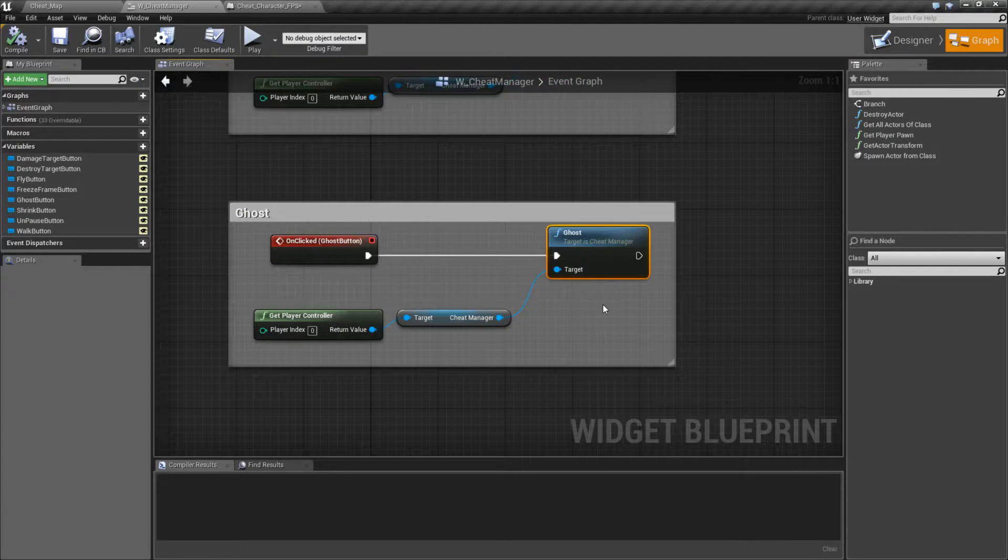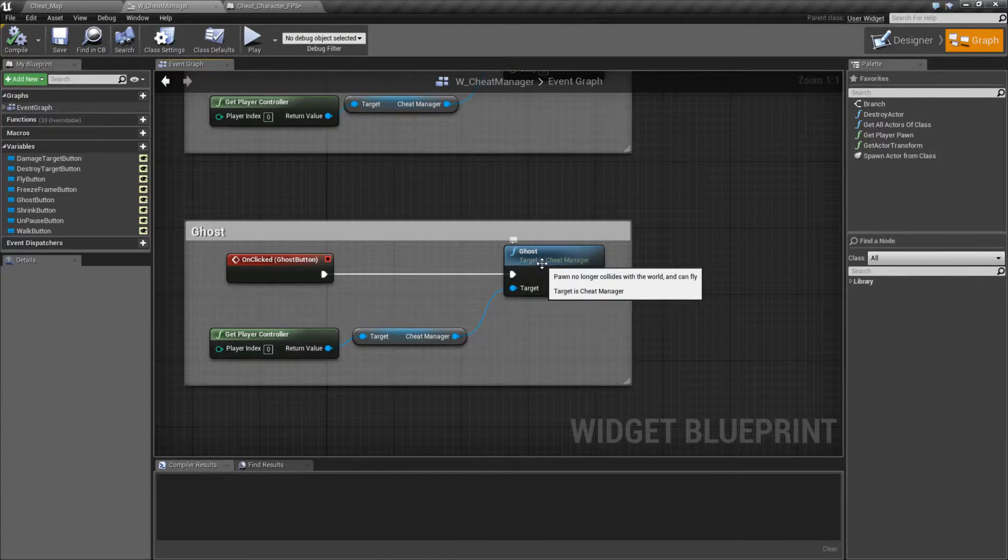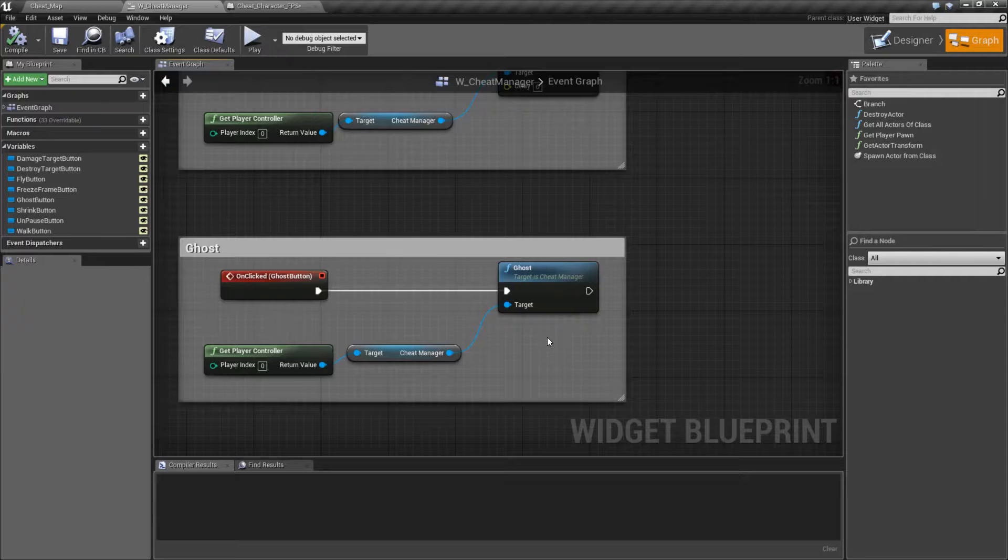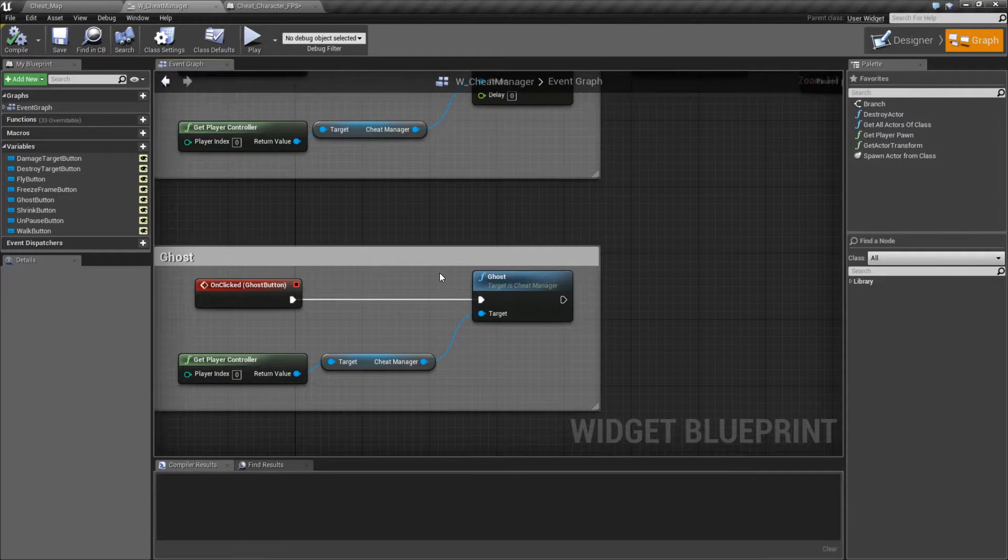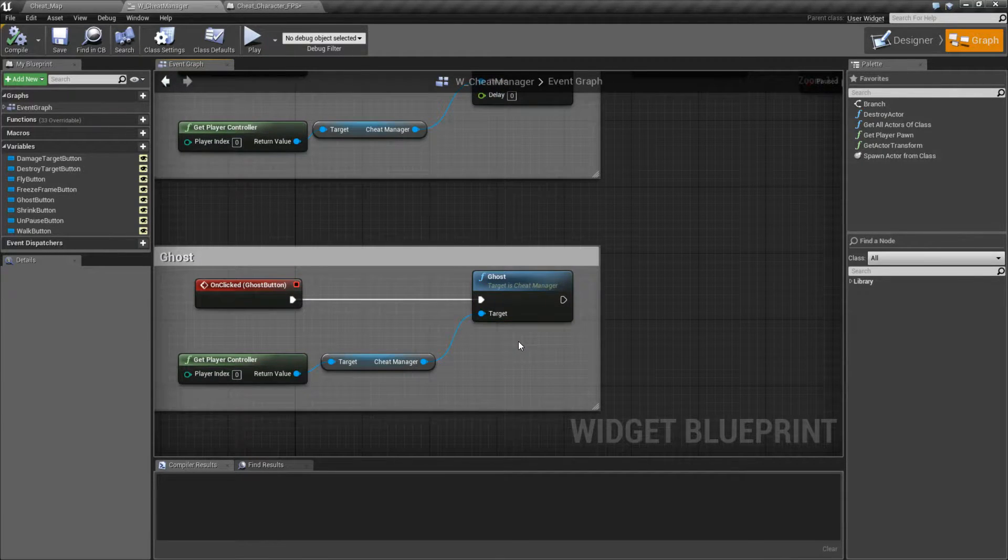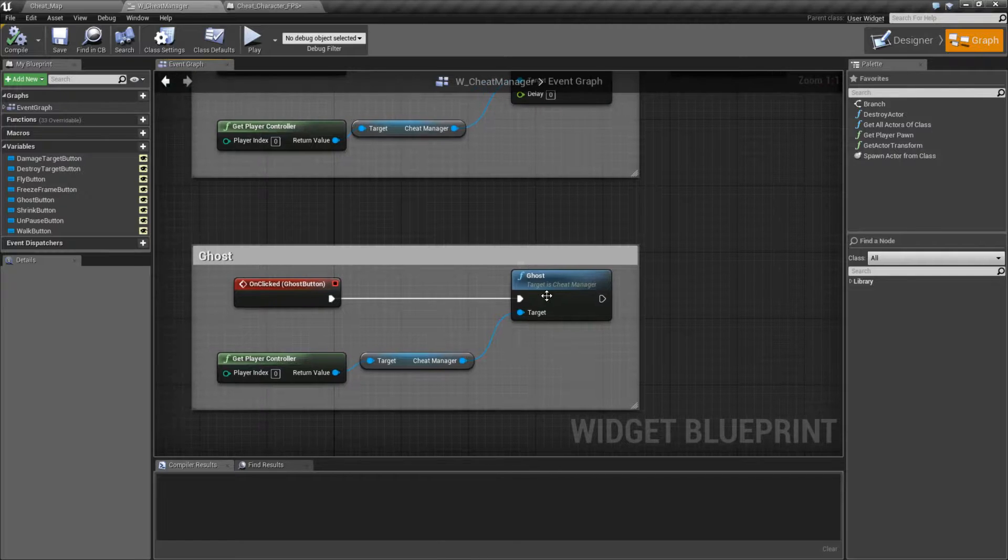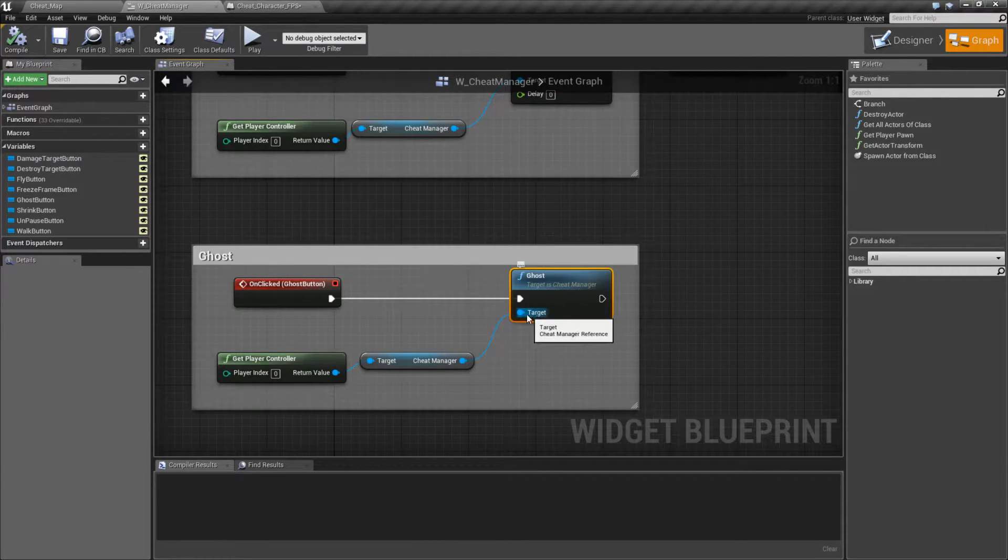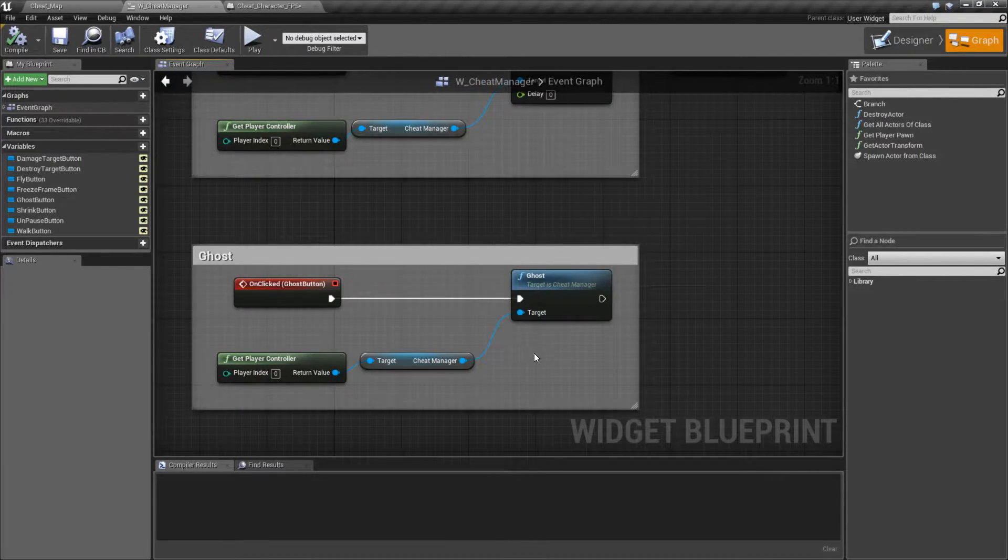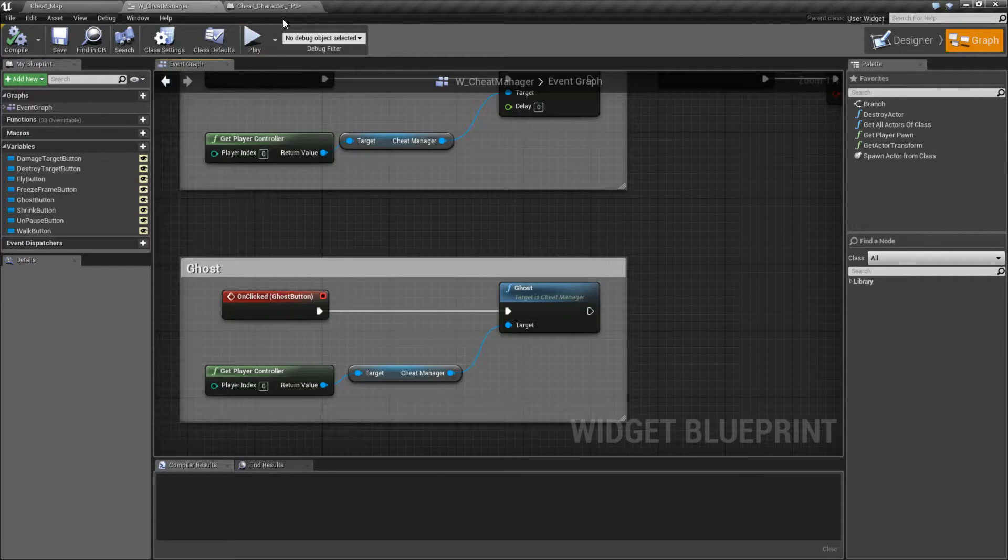The Ghost Node is very simple. It's basically the fly node combined with the no clip. Basically it allows you to walk through anything and fly. The Ghost Node is simple. It has an input of the cheat manager for the target and that's it.